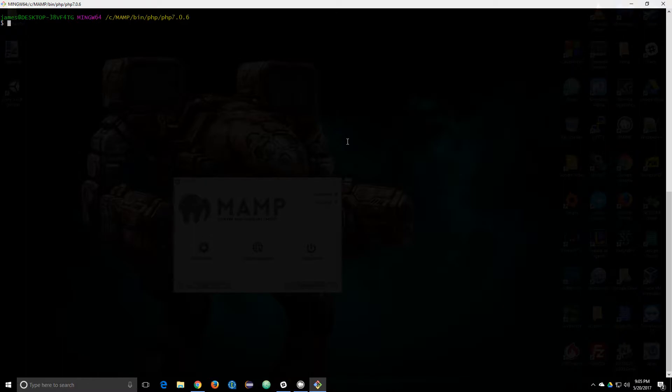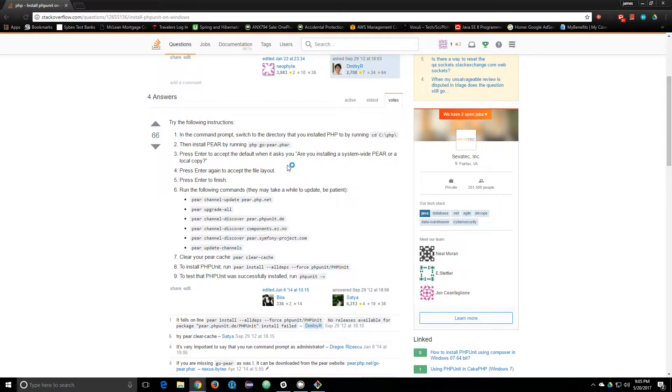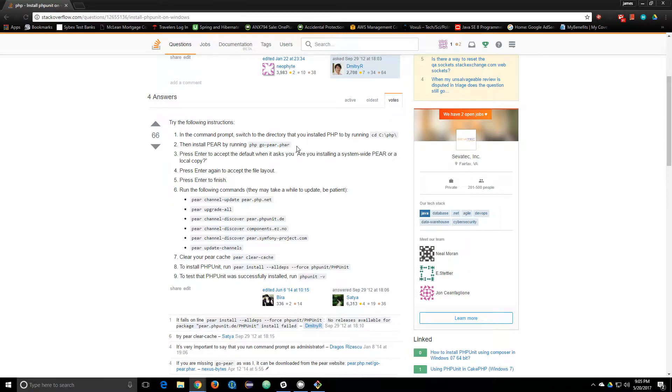There is a nice Stack Overflow page, and I'll put all these links in the description of the video, that kind of goes over how to do it, but it's kind of confusing if you don't have go pair.phr in your directory.